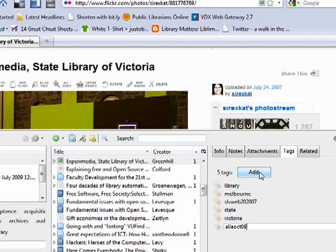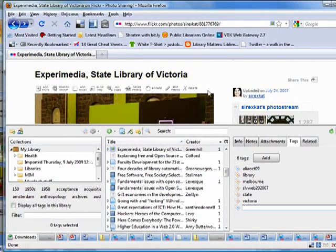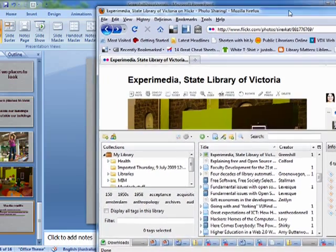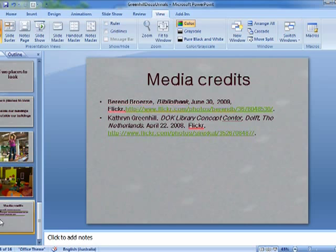For example, tagging it something like AliaOct09. But the really nifty thing is that once I've done that, I can just move this over here so you can see. Here's my media credit slide.